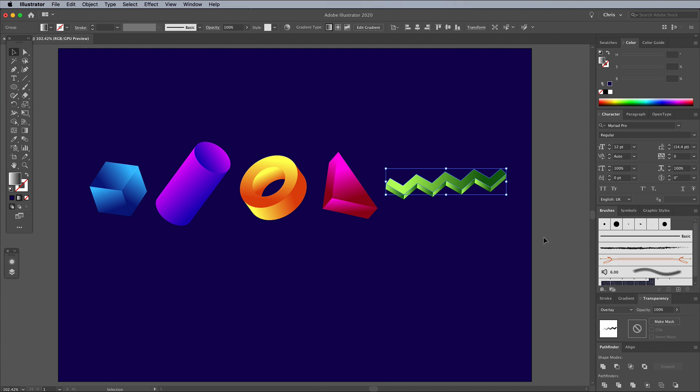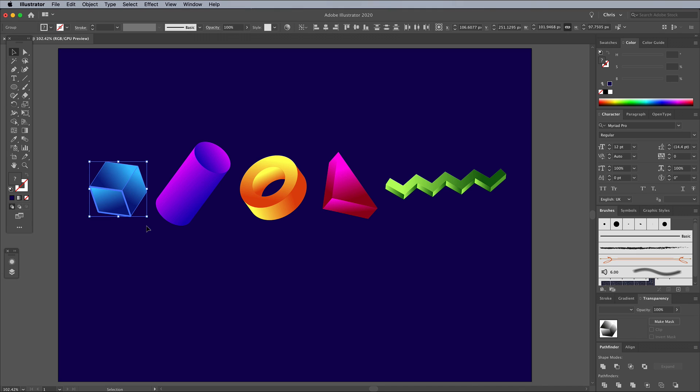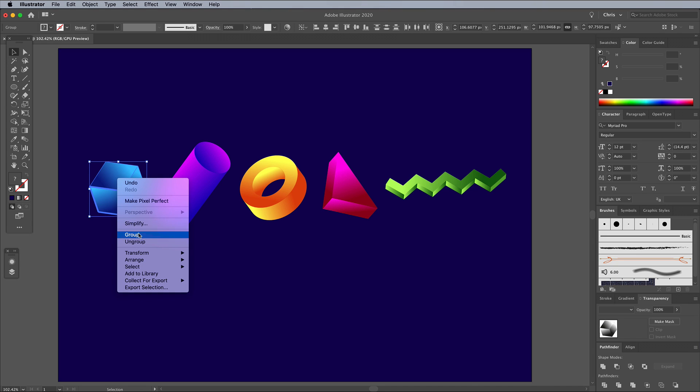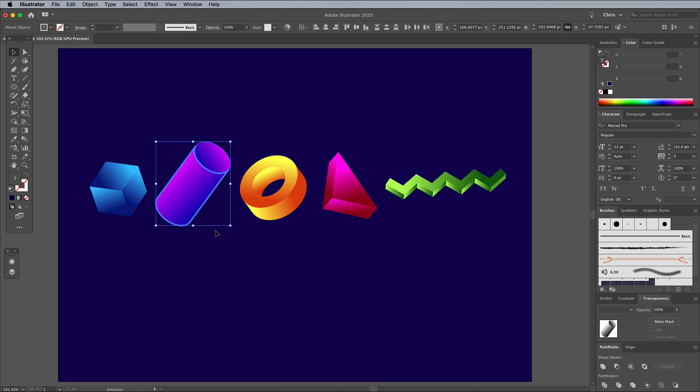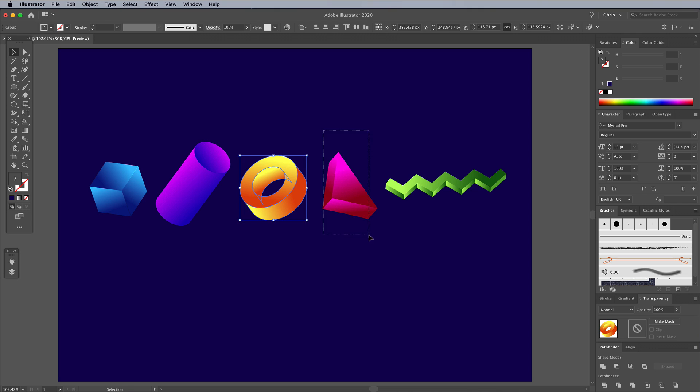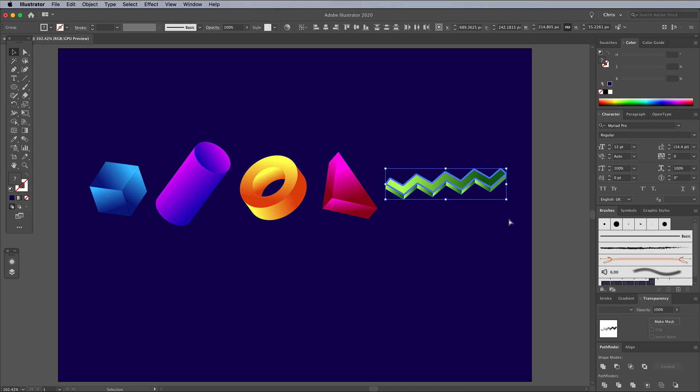Once the gradient angles have been randomized to give the shapes maximum shininess, draw a selection around each one to select the various shapes and faces, then make a group with the right click menu, or the CMD and G shortcut so they're easily selectable.